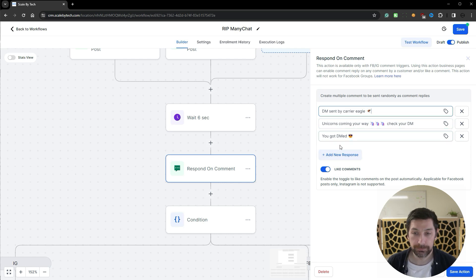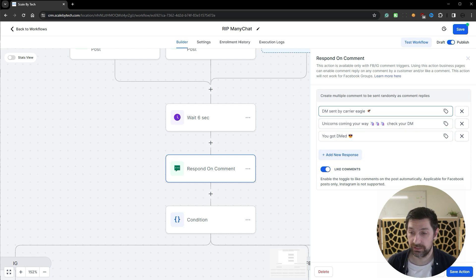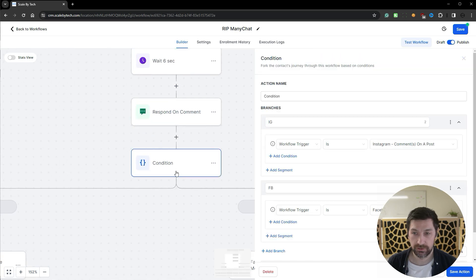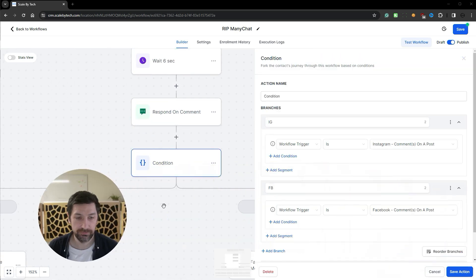And if it's on Facebook we like the comment as well. We cannot do this on Instagram. Then we're going to hop onto a condition.